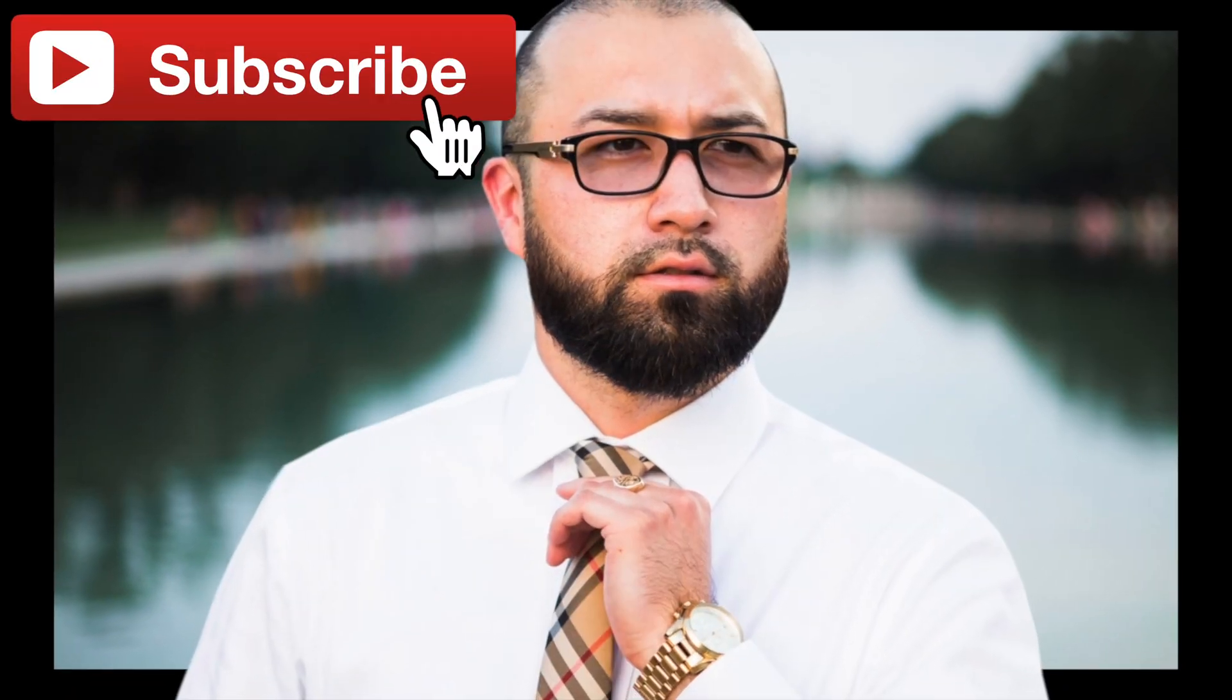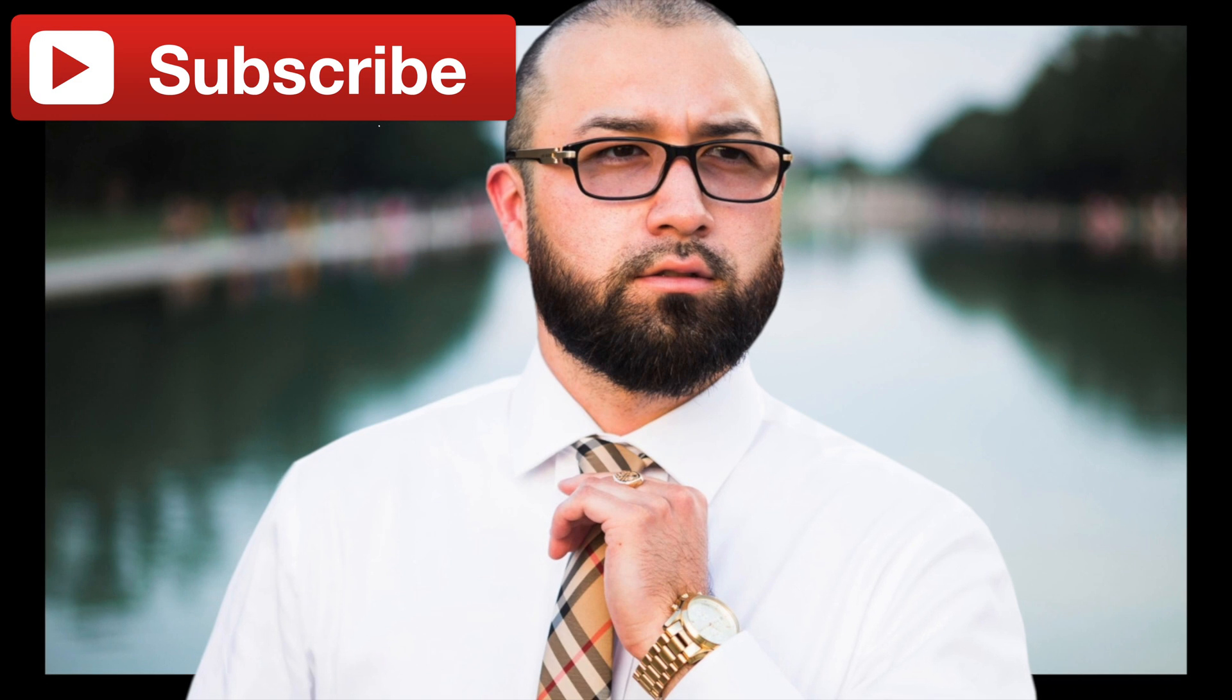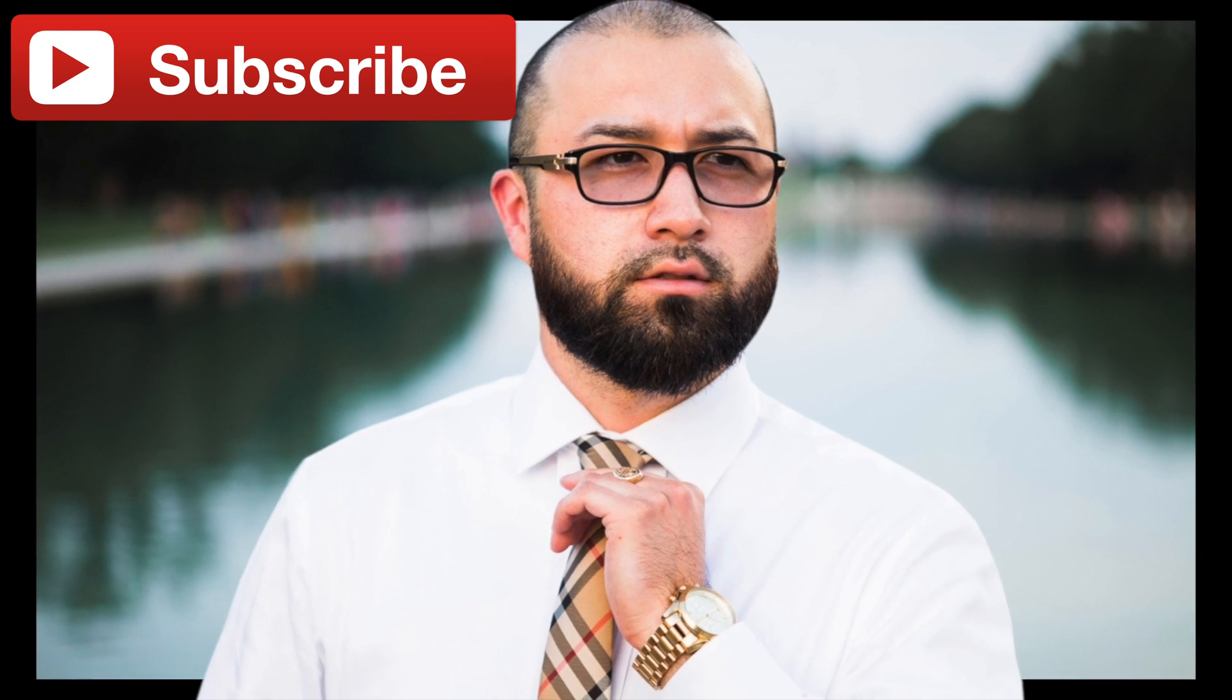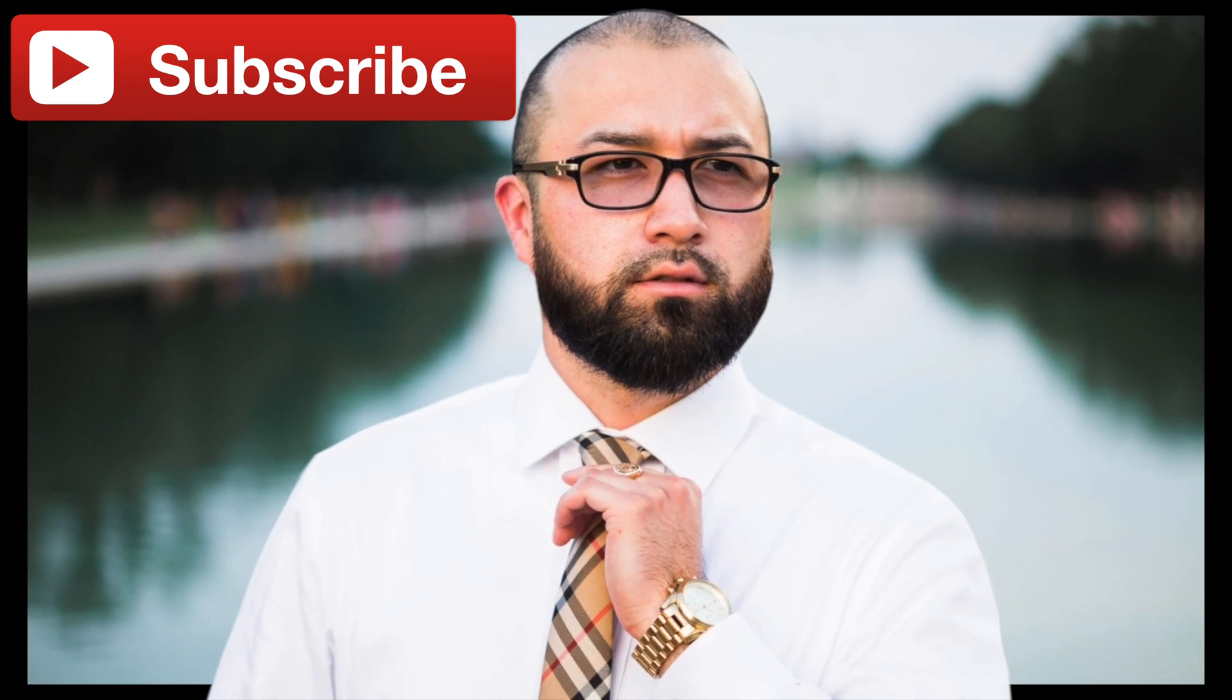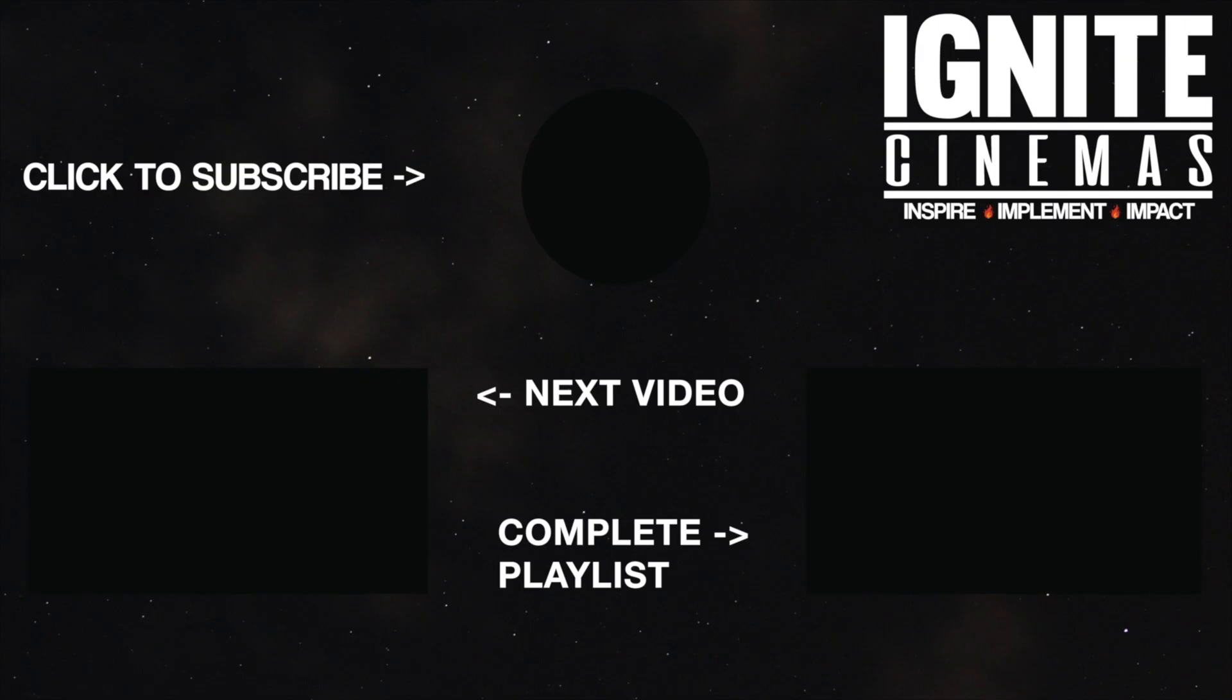If you did, please smash that like button for me right now. And if you want to see more tutorials like this in the future, as well as filming tips and tricks and unboxings and gear reviews, subscribe to the channel so you never miss a video. And as always, don't forget to ignite. See ya!